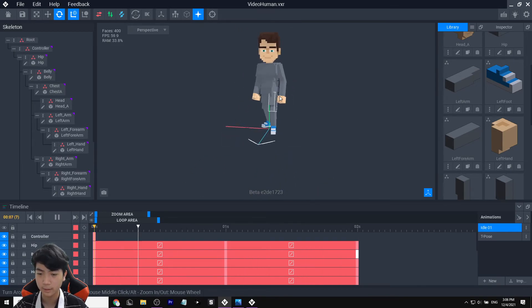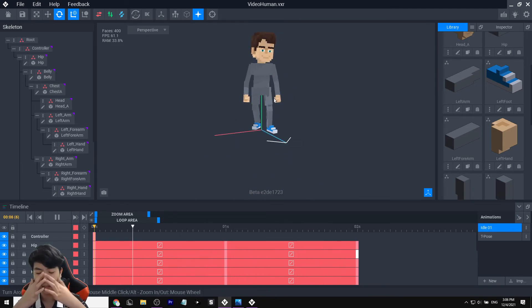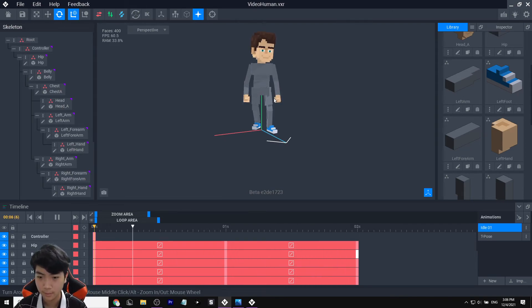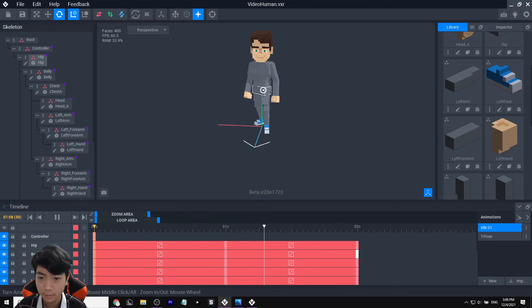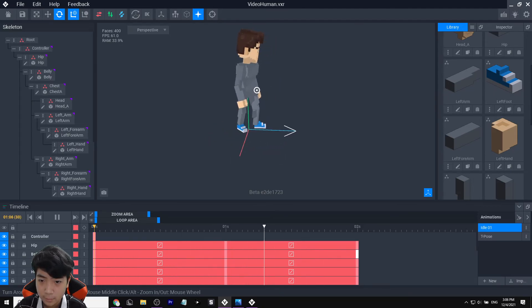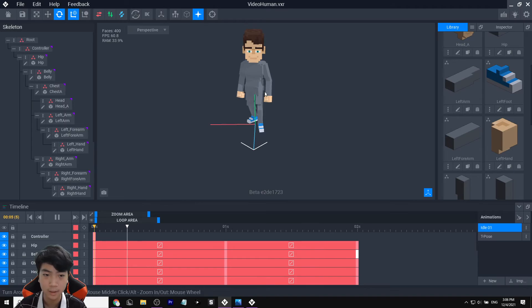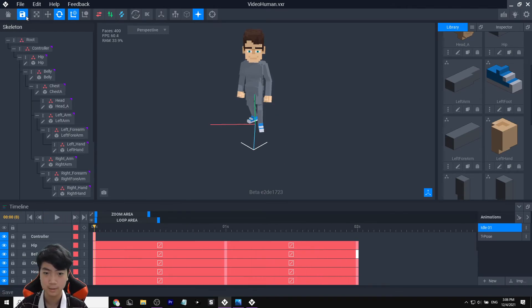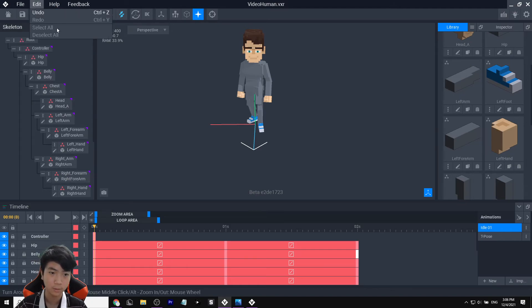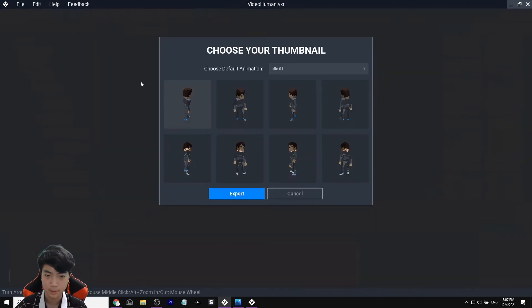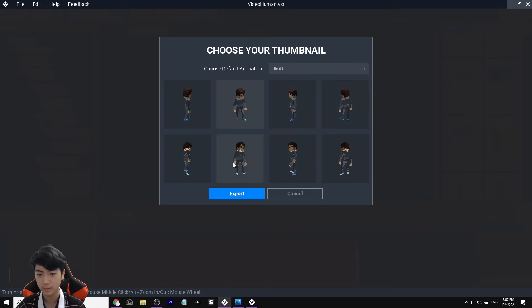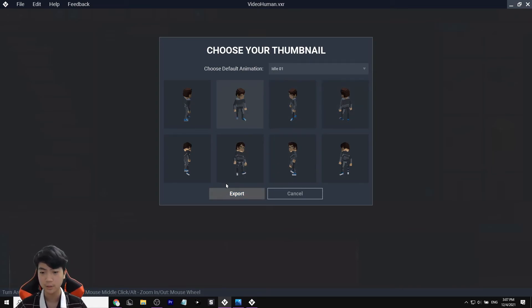Yeah, I like that. This is a pretty good start for an idle animation. It looks better from the side. Now let's put it into the game. First let's save it so we don't lose it — File > Export to Marketplace. Click there, select the second frame as the thumbnail since that's usually the best one.